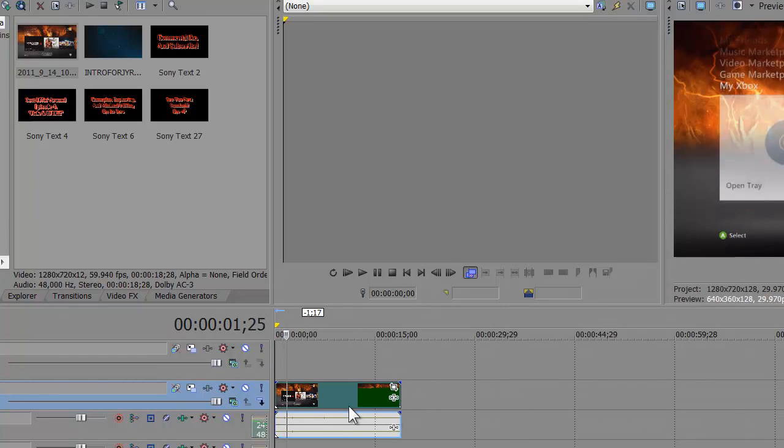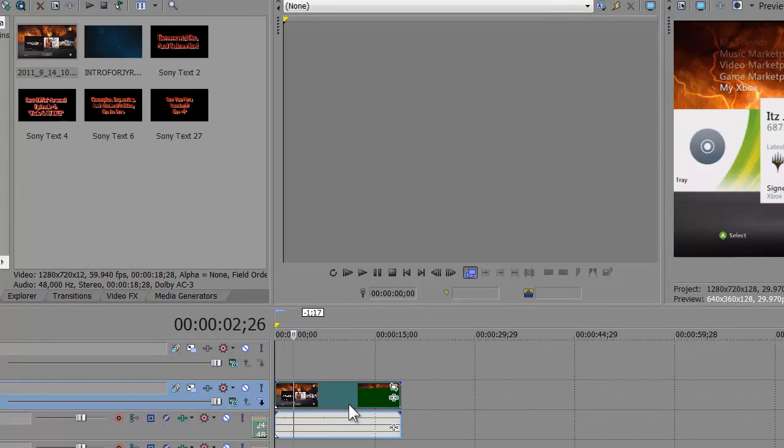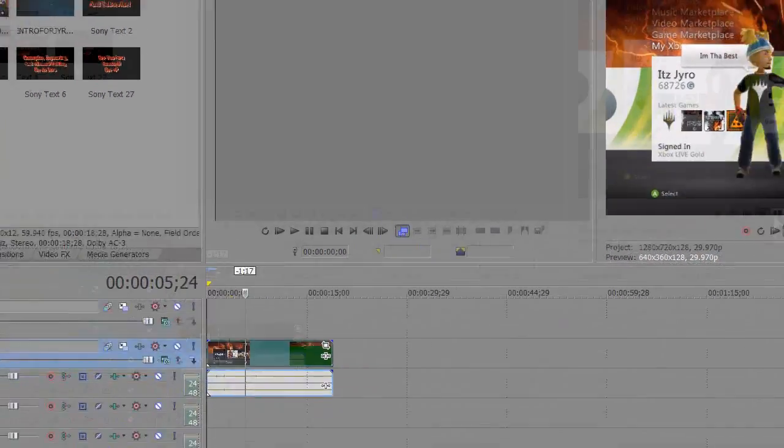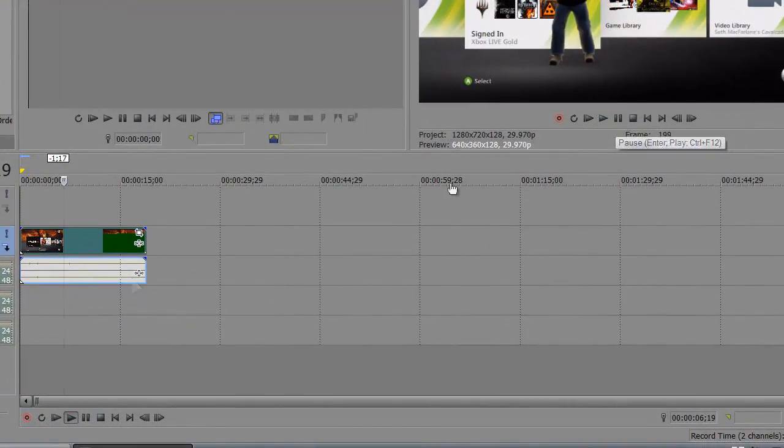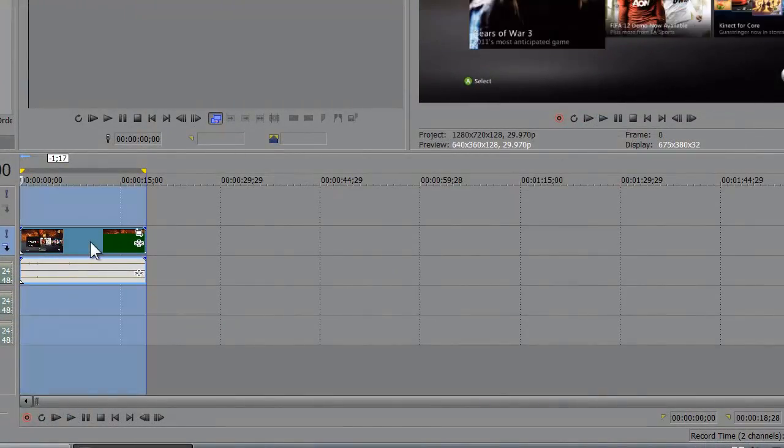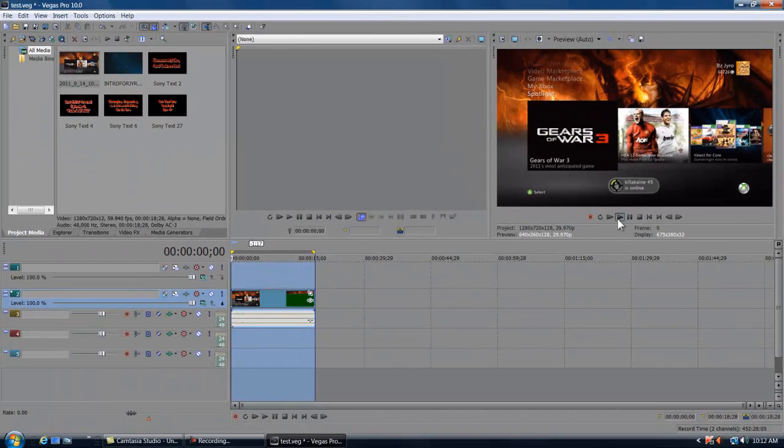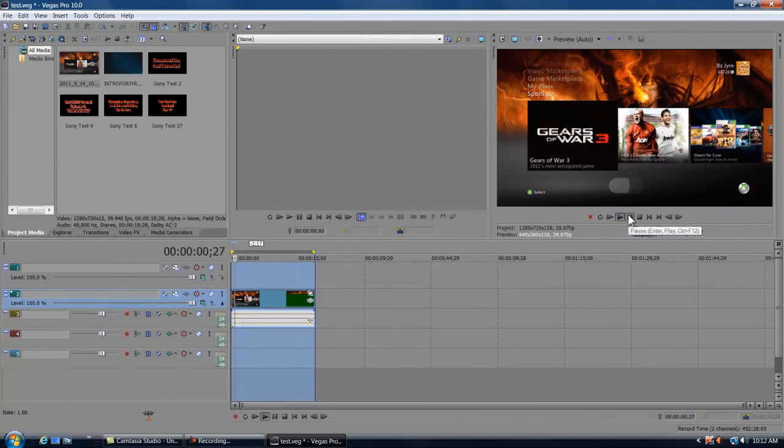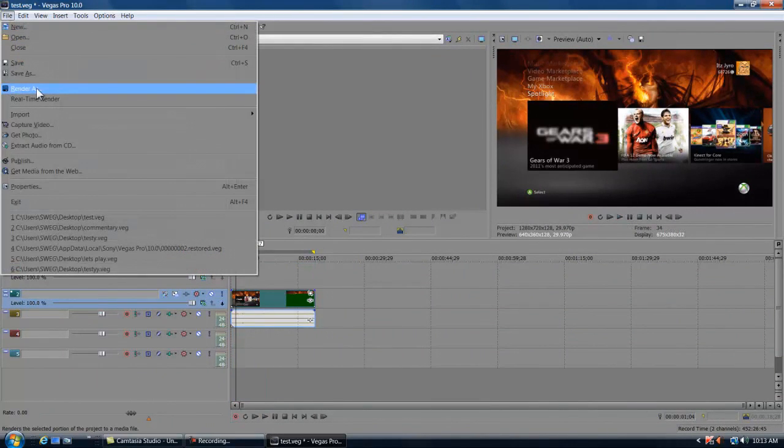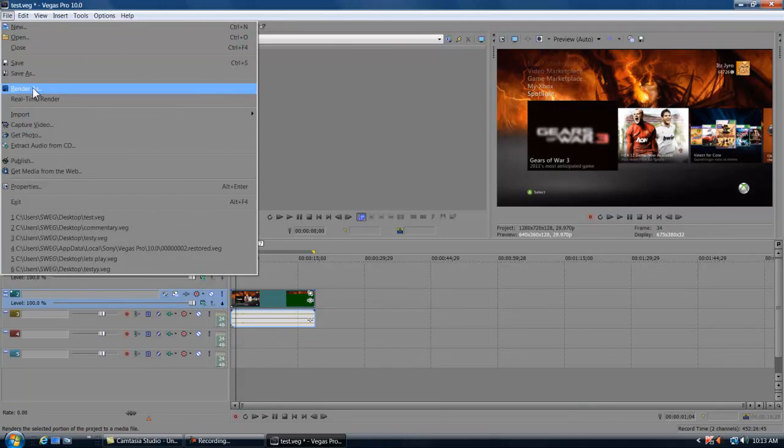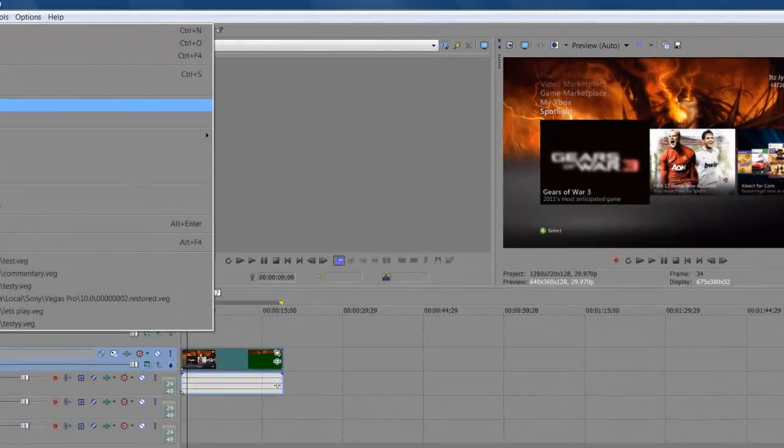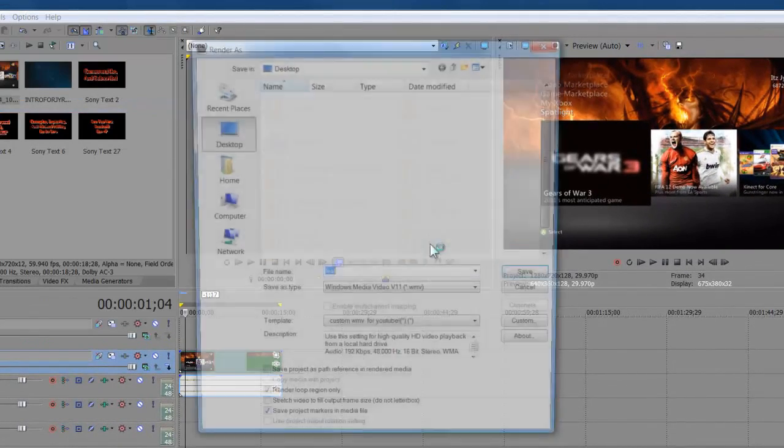Drag our clip down here into the timeline. Here's our clip right here. Let's go ahead, take a look at it, so sexy, there we go. Look at my guy. So here's our clip, double click on it, make sure that you want to do whatever you want to it. We're not gonna do anything to it cause we're cool like that. Come up over to File, click on Render As.